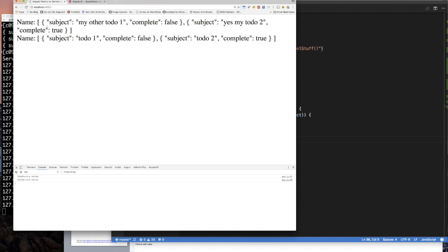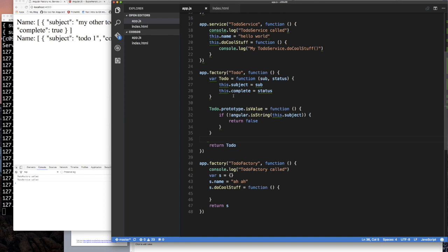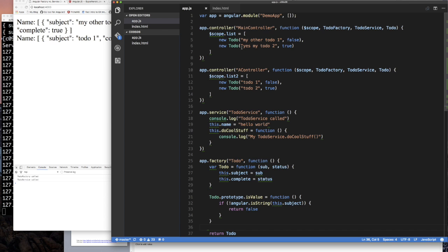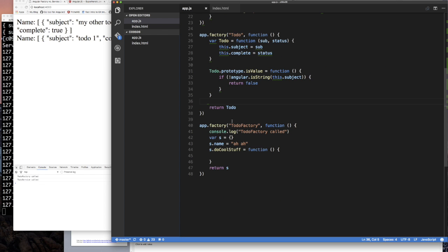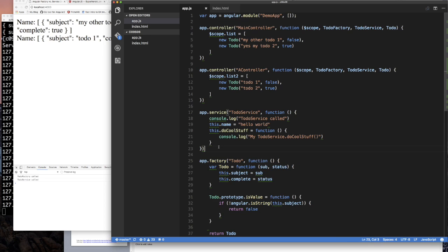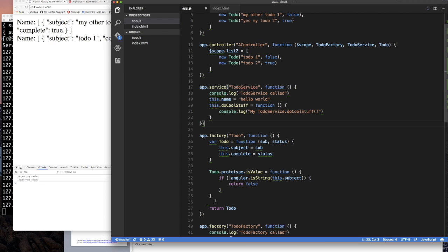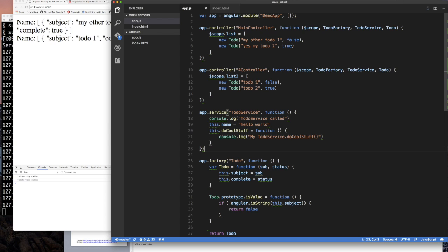Let's run this now — nothing should be broken — and there we go: an array of todo objects created using the constructor function. The constructor function was defined as a Todo and we still have the idea of a service. Notice we don't want to use a service here for our Todo because Angular would run 'new' on our function for us, and we do not want that — we want it injected and then we run 'new' on it in our controller.